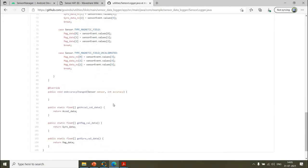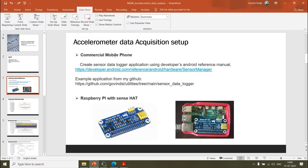This is a quick overview of how to implement a sensor application as a data logger on a commercial phone. You build the APK, install it via ADB, put the phone in developer mode, and enable unsigned app installation from the developer settings.